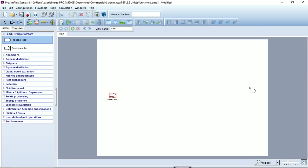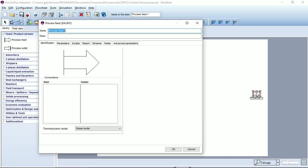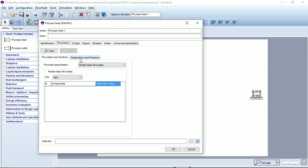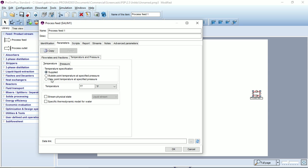We'll drop a second process feed on the flow sheet to see that now the temperature is set in degree Fahrenheit.